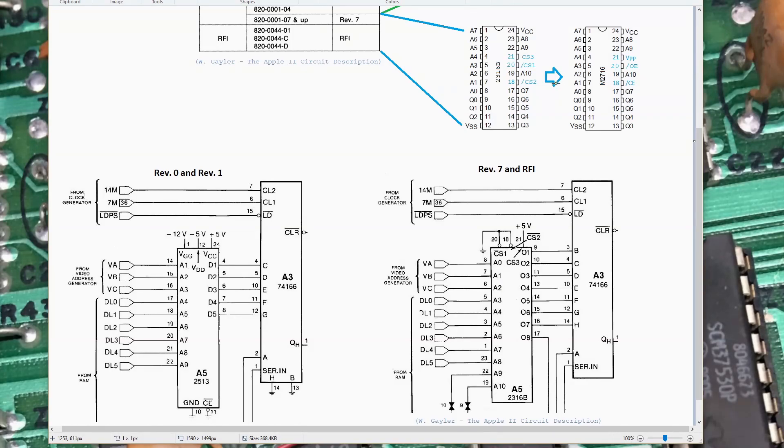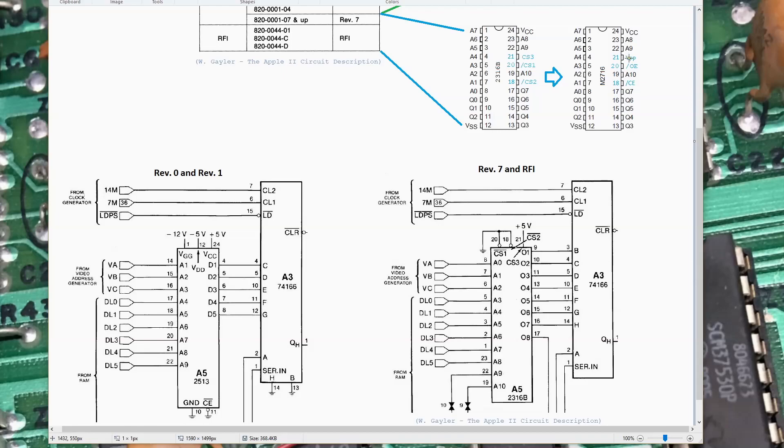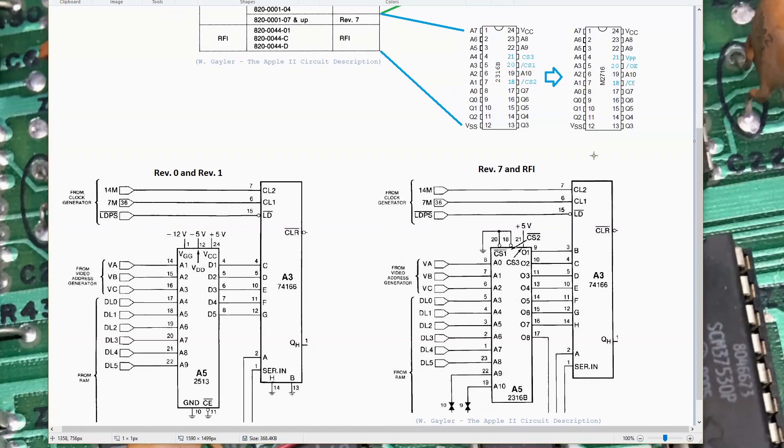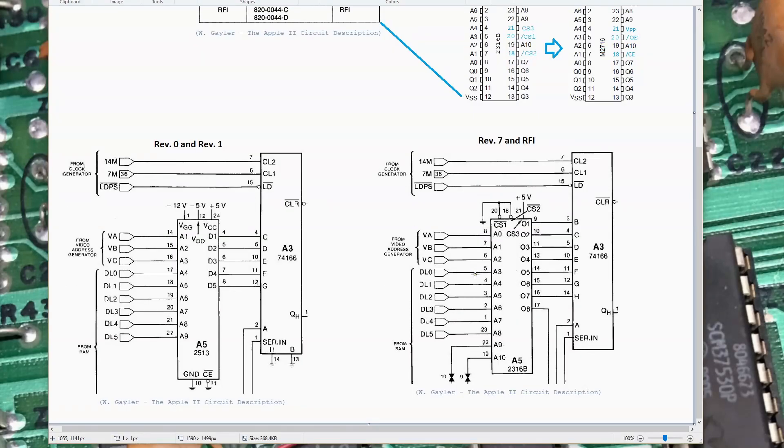If we take the equivalent pins on the 2716, we'll see that pin 21 chip select three becomes VPP. On an EEPROM, the high voltage for programming is applied on this pin, 12 volts to 25 volts is a typical range. For normal read operation, you put it at five volts, and that's what they've done here. Pin 20 and pin 18 are two active low chip selects for the 2513, and they're also active low chip selects on the 2716. So in this application, this really is just a drop-in replacement for the character generator ROM.